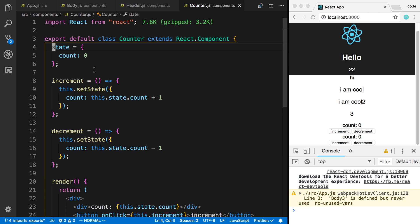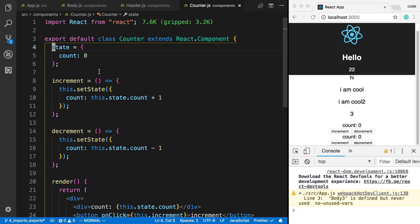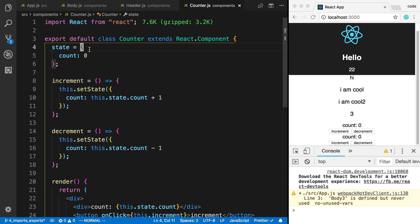So that is a beginner introduction to how state works. We're going to be doing a few more videos on state because you can do a lot of cool stuff with it and it's very important to know.